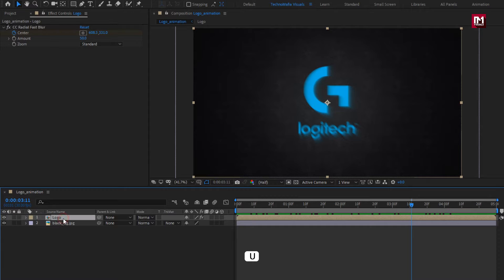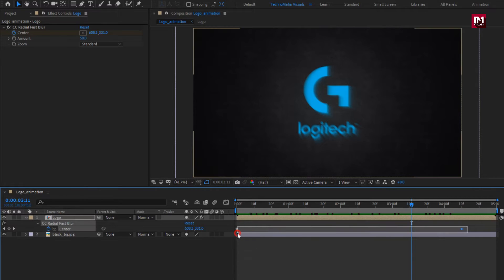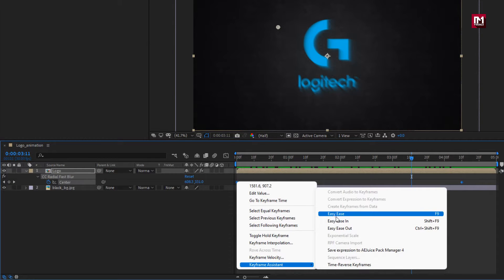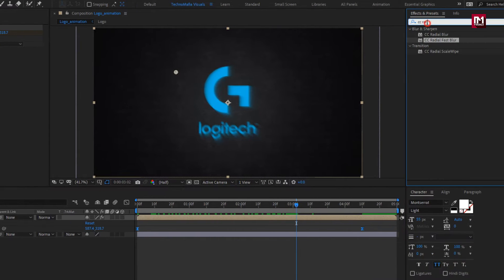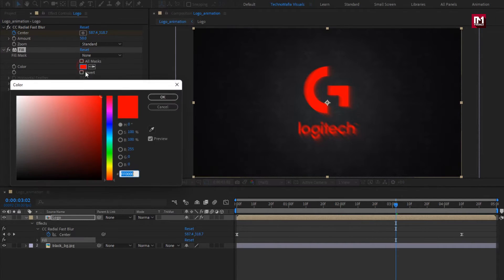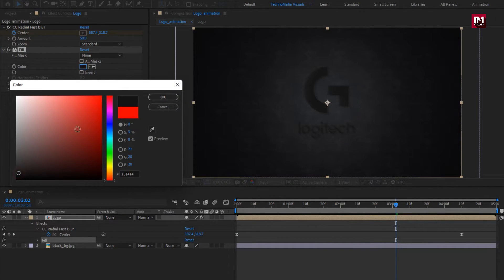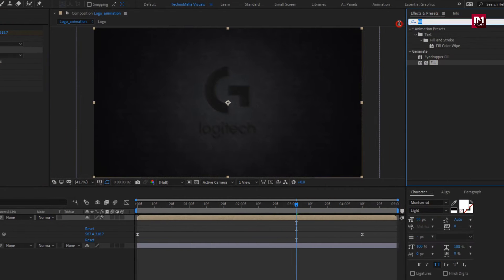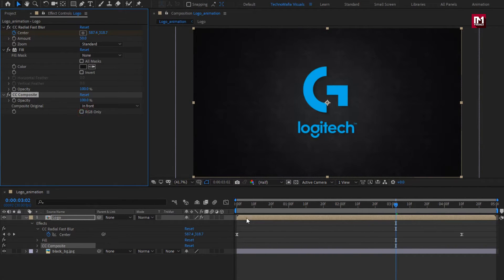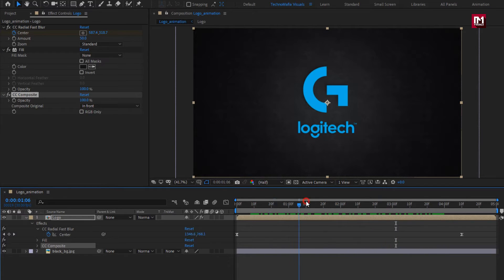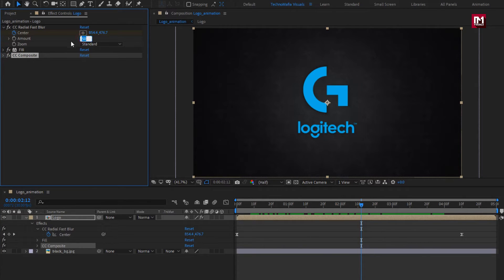Now press U to view keyframes. Select keyframes and change keyframe assistant to Easy Ease. Now in Effects and Presets, search for Fill. Add Fill to the logo and set the color to black — this will be used as a shadow, so set the color accordingly. Now in Effects and Presets, search for CC Composite. Add it to the logo composition and uncheck RGB Only. Here you can increase the blur amount.